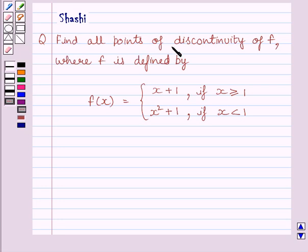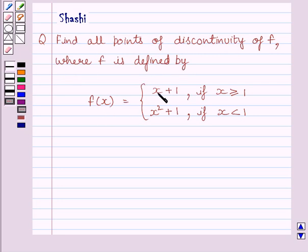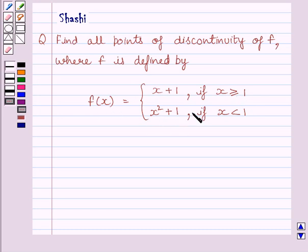The question says: find all points of discontinuity of f, where f is defined by f(x) is equal to x plus 1 if x is greater than or equal to 1, and f(x) is equal to x squared plus 1 if x is less than 1.